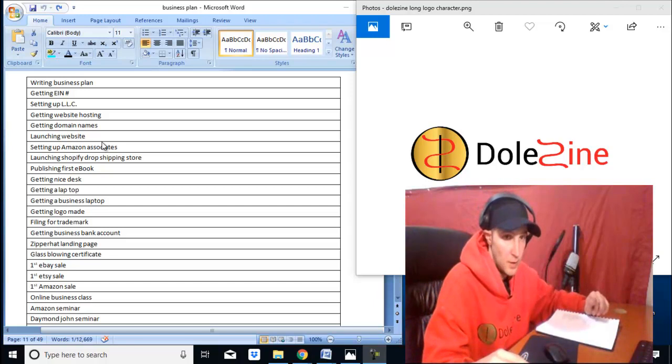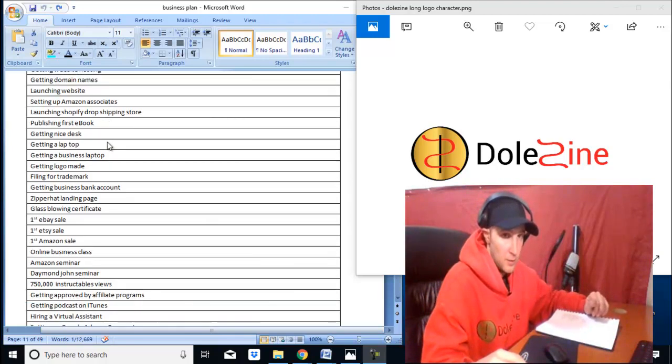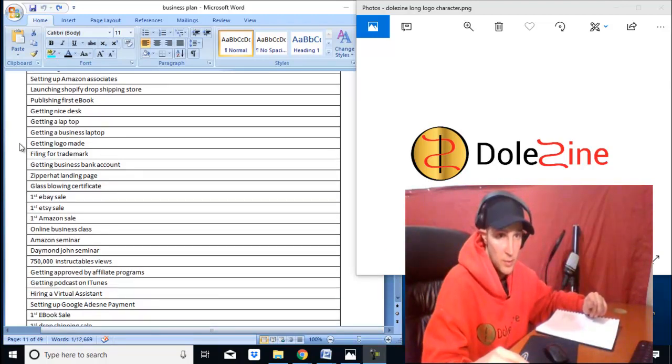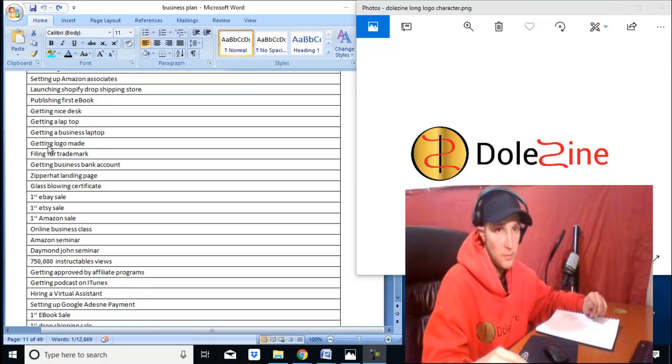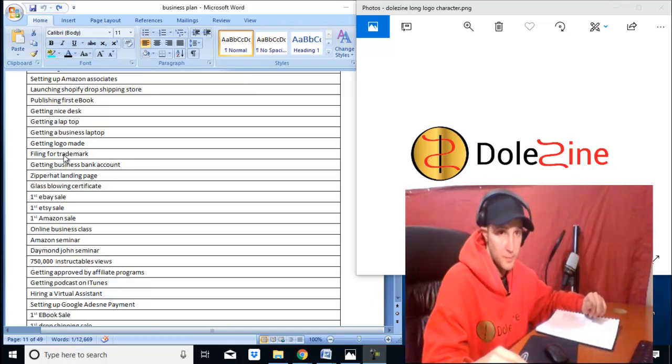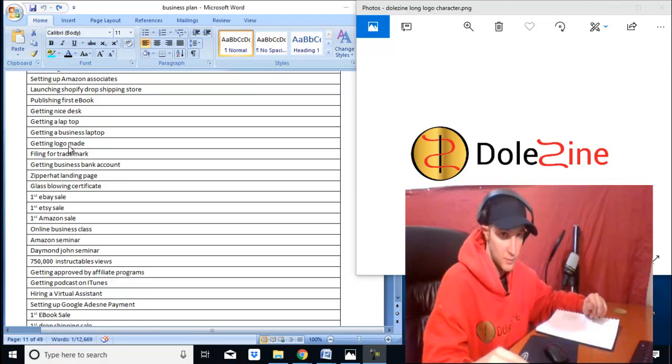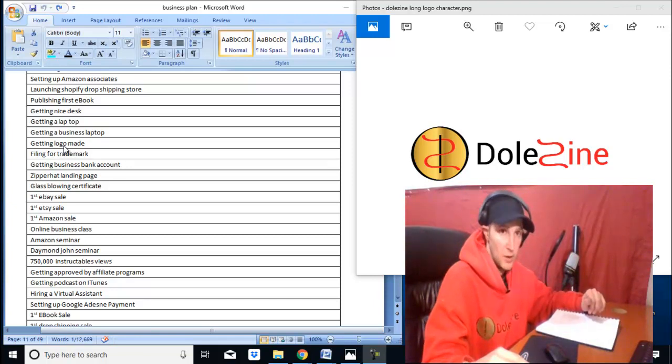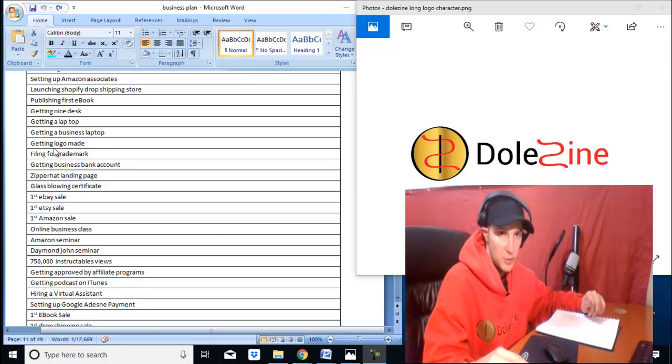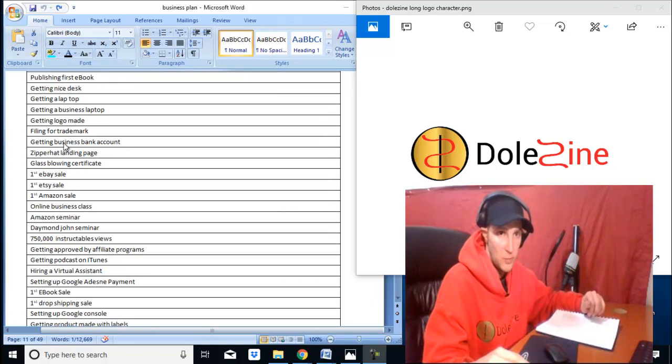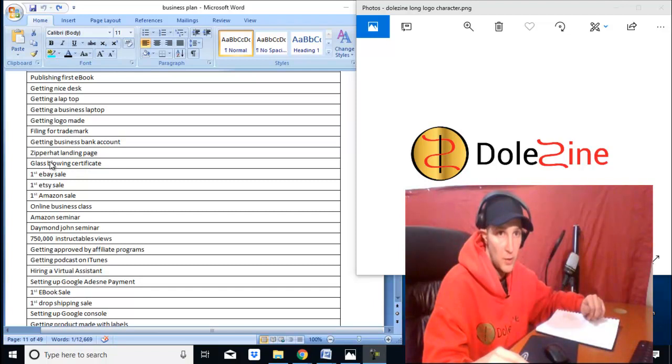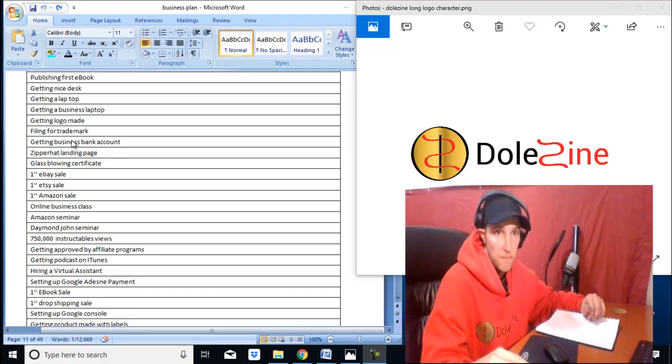Getting the logo made was huge. First ebook, huge, huge. And then filing for trademark. Hopefully I can get that trademark path through. It's been going on a little while now. Hopefully I can get that done.